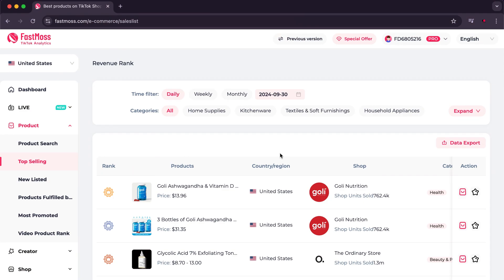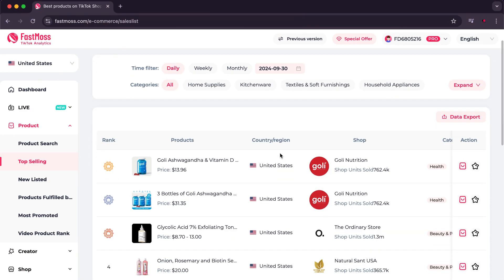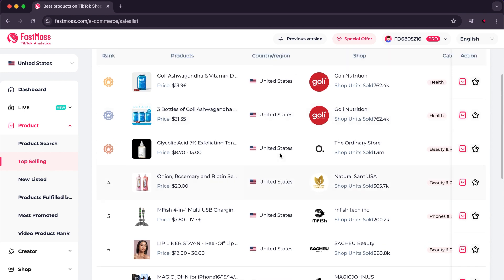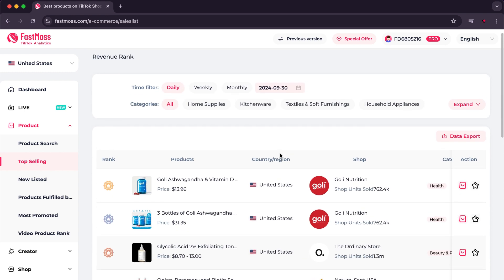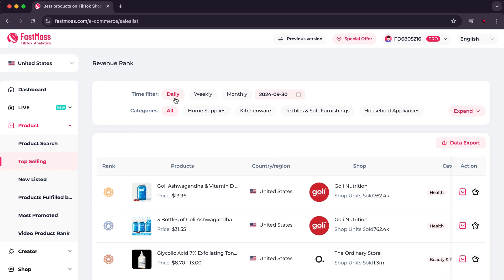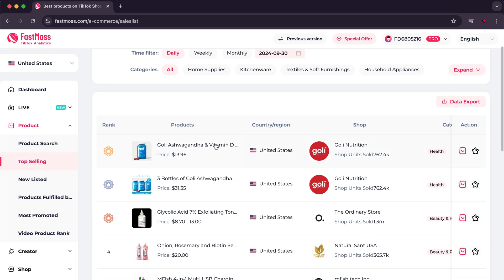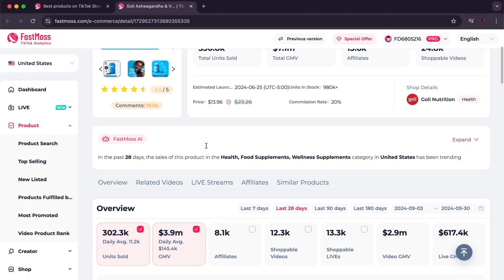If you do not have a specific product you want to work on, we move to Top Selling, where you will find a list of the best-selling products within a specific time frame of your choice, such as daily, weekly, or monthly. Here you will also find accurate information about the product.